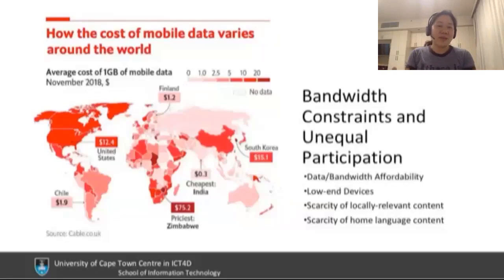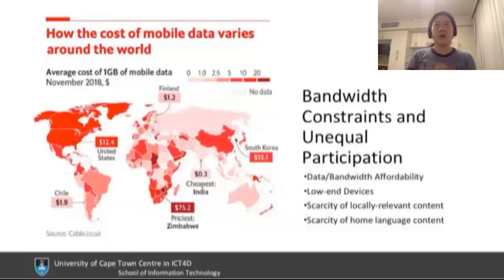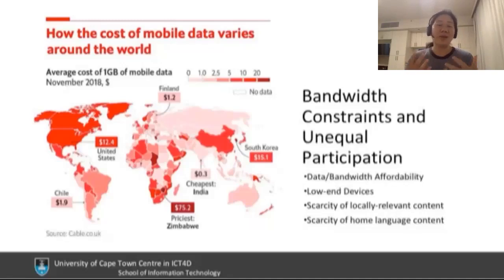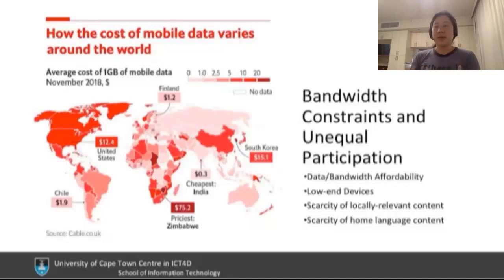Let's step back and consider what's being constrained. We watch how much data we're consuming. We change our behavior when on mobile data versus Wi-Fi. Some of that is data and bandwidth affordability — how much it costs. Some constraints are because of what device we're using: a small screen or a slower phone that affects what websites we might access or whether we can install more apps. The other thing we often don't talk about is the scarcity of locally relevant content.